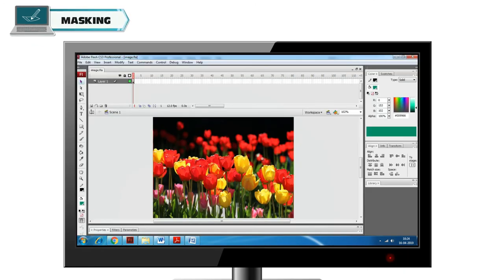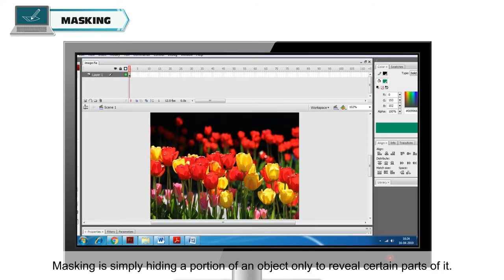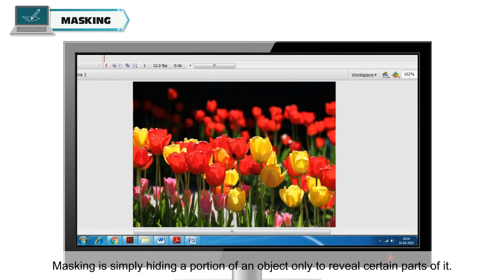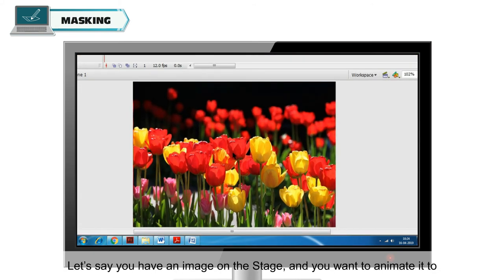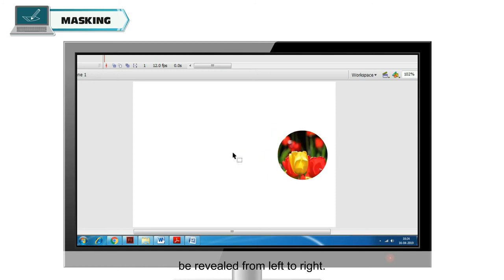Masking. Masking is simply hiding a portion of an object only to reveal certain parts of it. Let's say you have an image on the stage and you want to animate it to be revealed from left to right. To achieve this, you need to use masking.